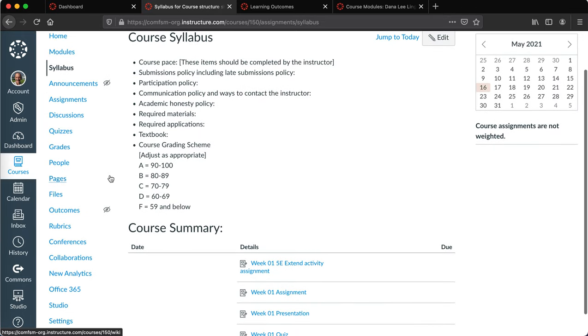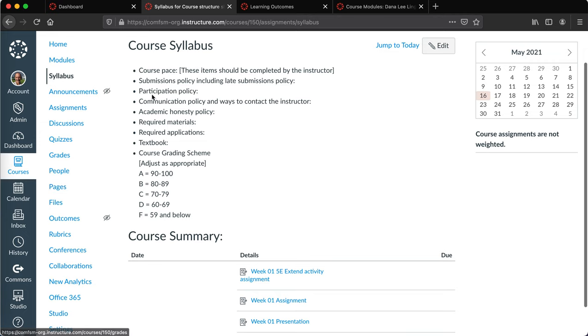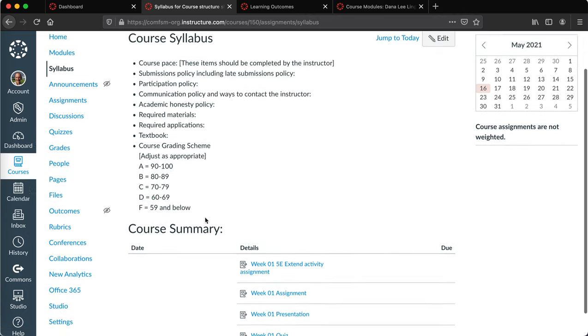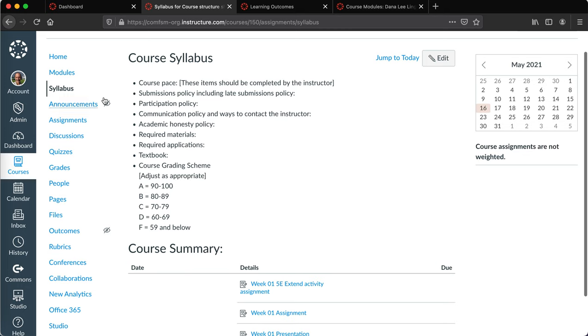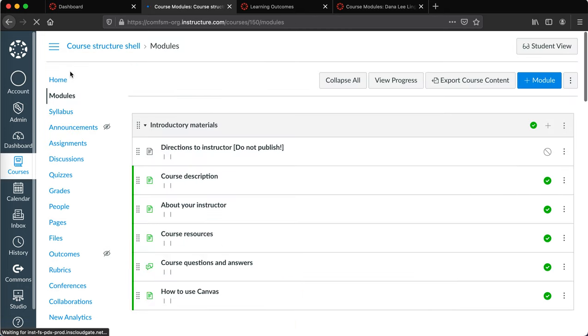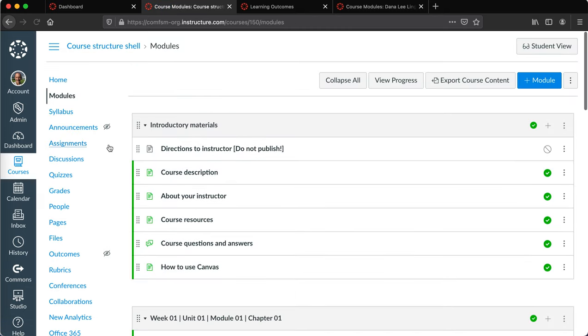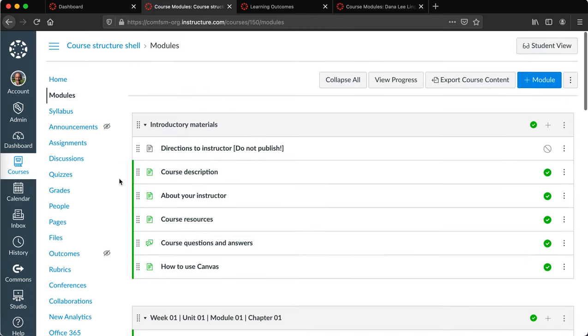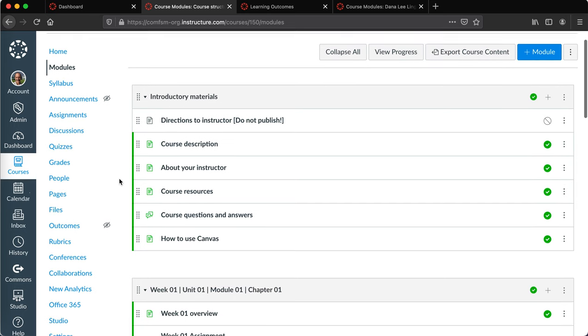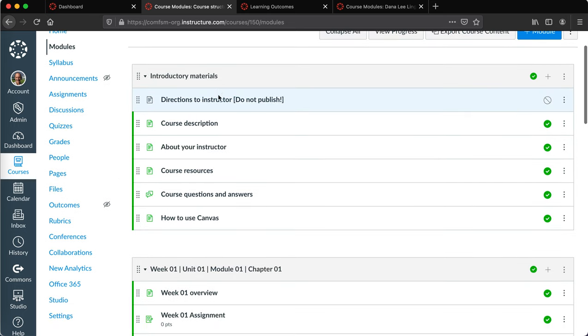You can see a recommended starting point for faculty to set up a syllabus. It also includes a sample of possible introductory modules, including directions to the instructor and some of the basic pieces that they might want to have in their introductory materials.